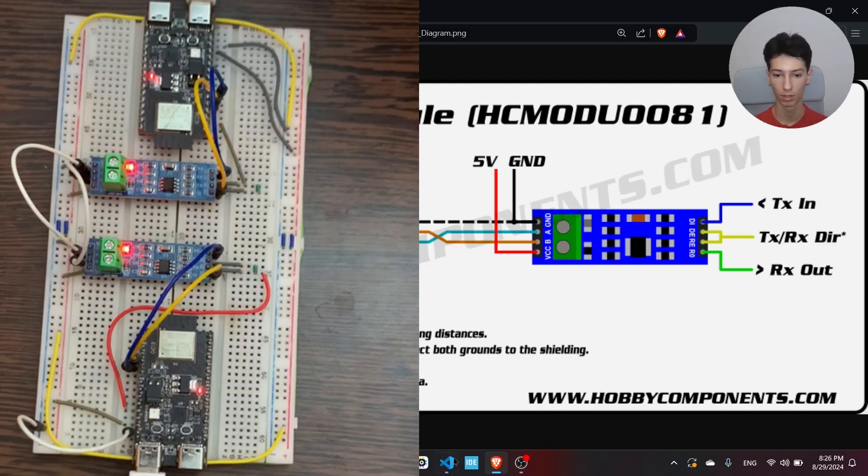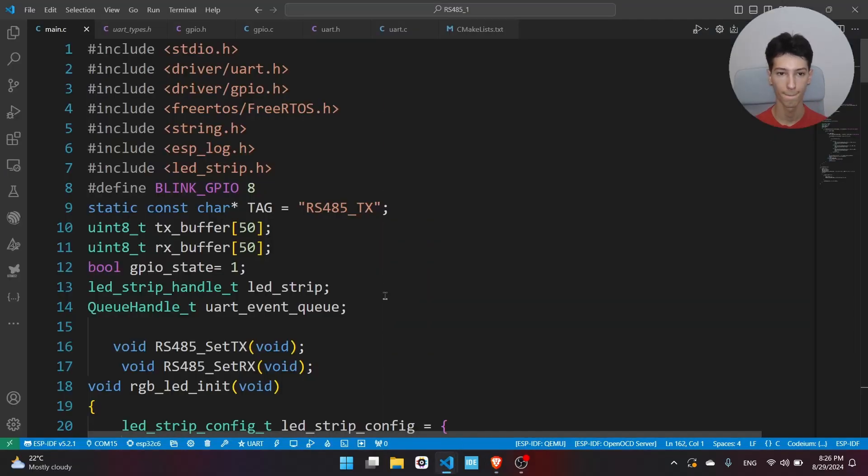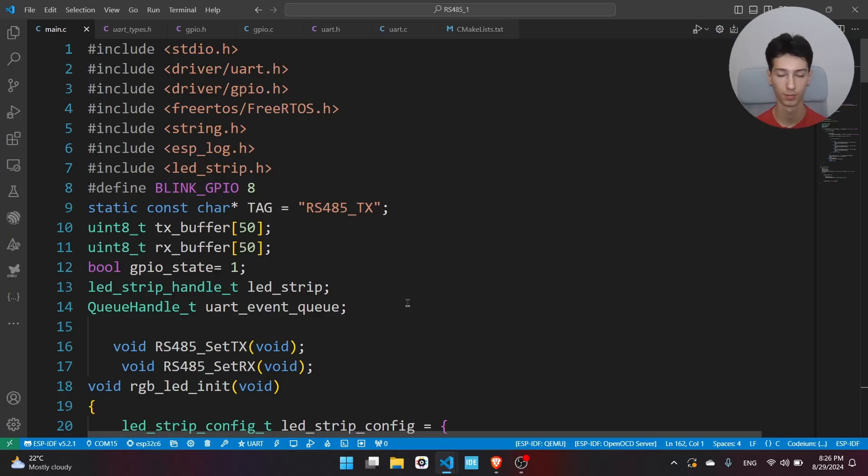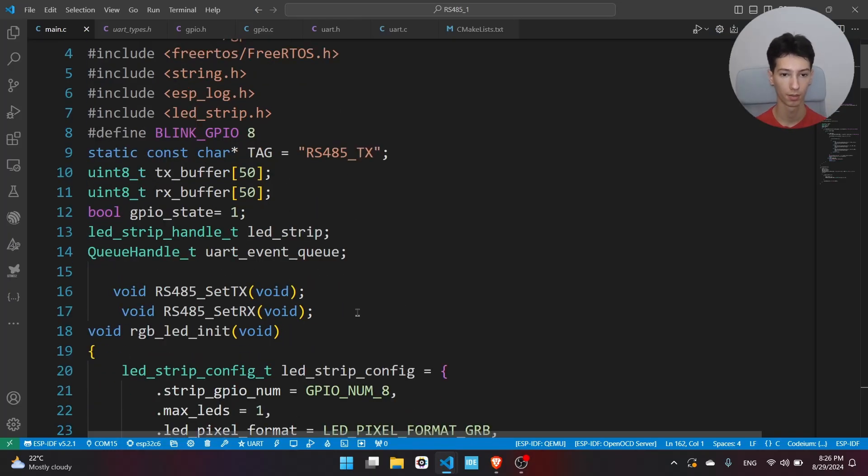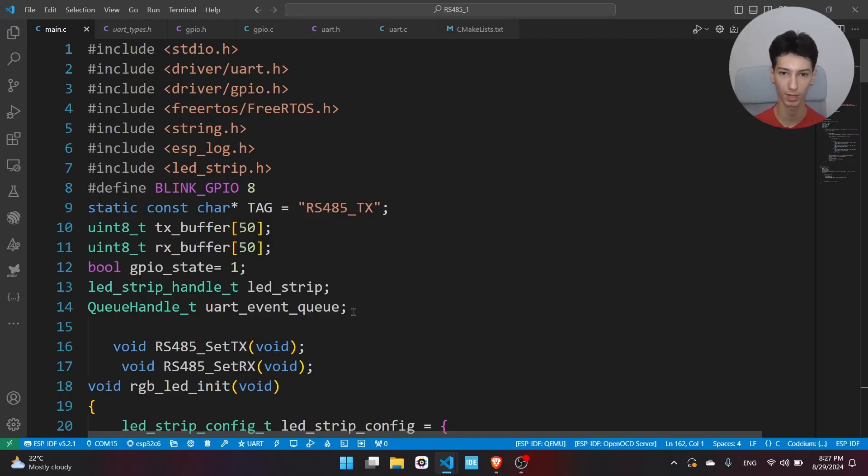Let me show you the code. I have two codes obviously, one for the first one and one for the second one. The way we receive the UART data is by an event. Basically it works like an interrupt, but the ESP-IDF framework takes care of that interrupt.